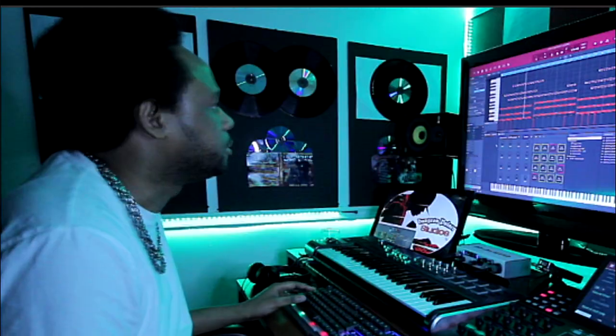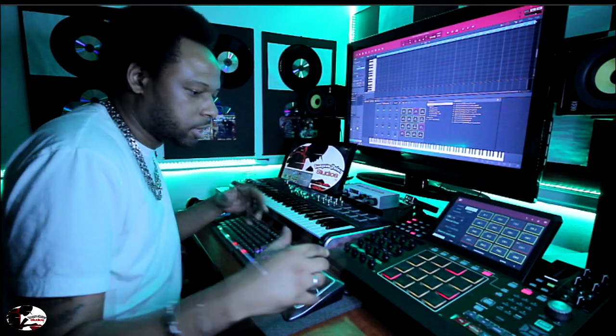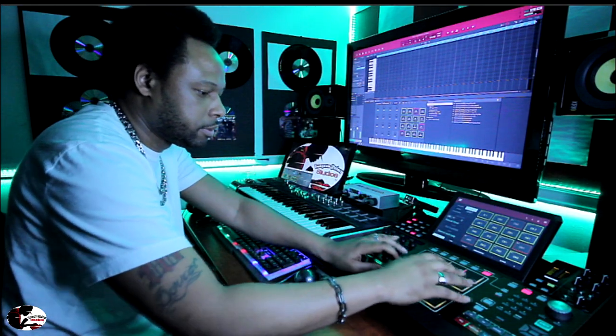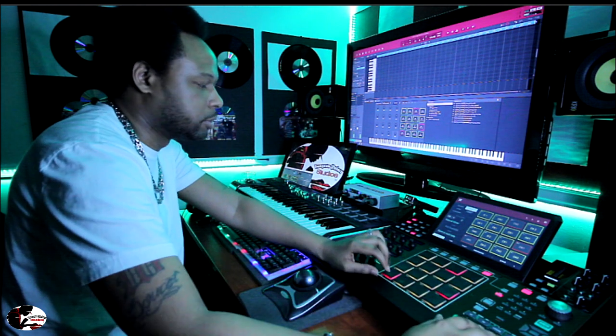Let's keep building the track now that we have something solid. Normally I don't drop the 808 before the drums, but let's go ahead and drop the 808.